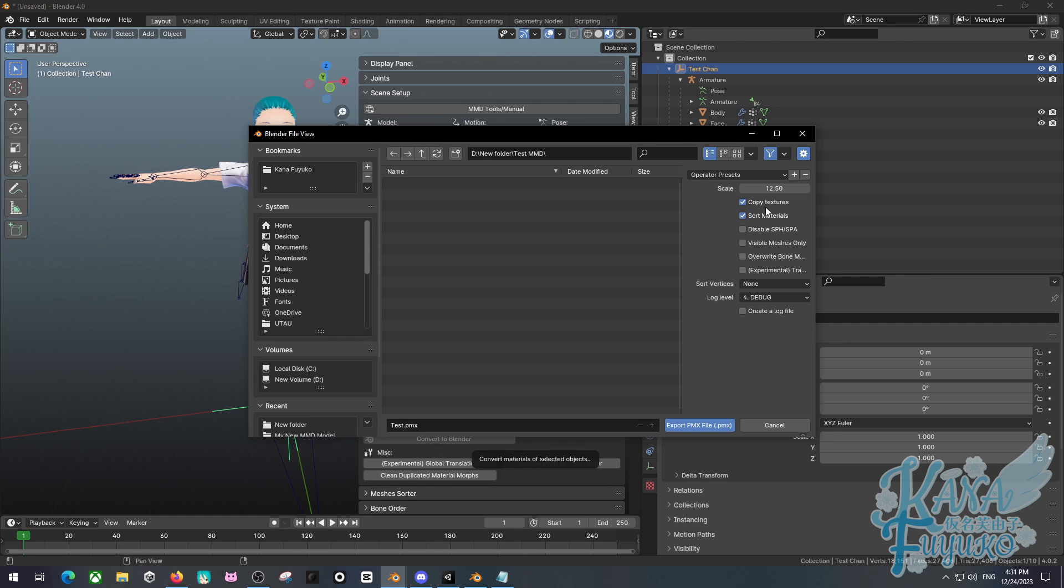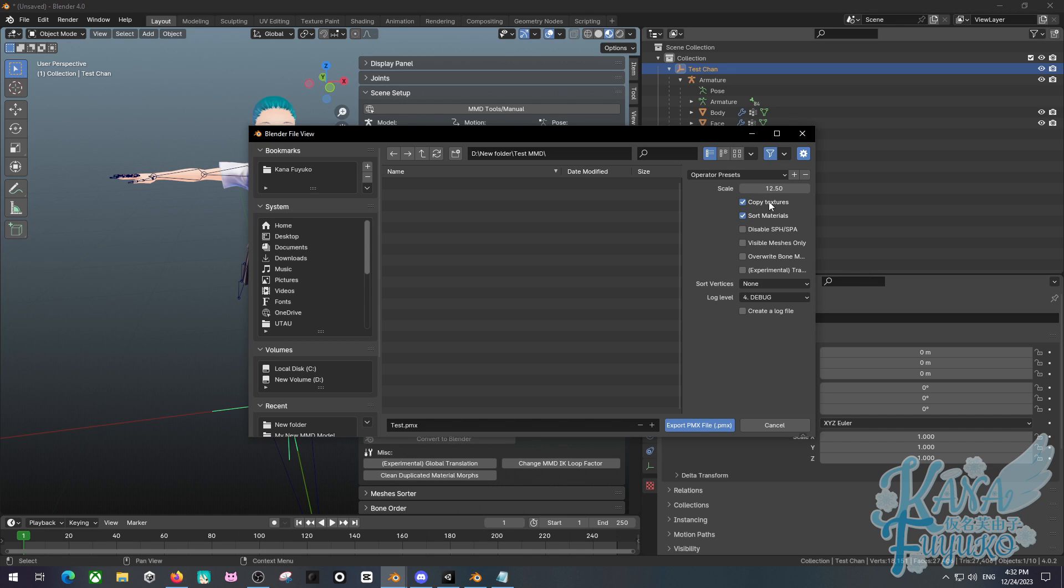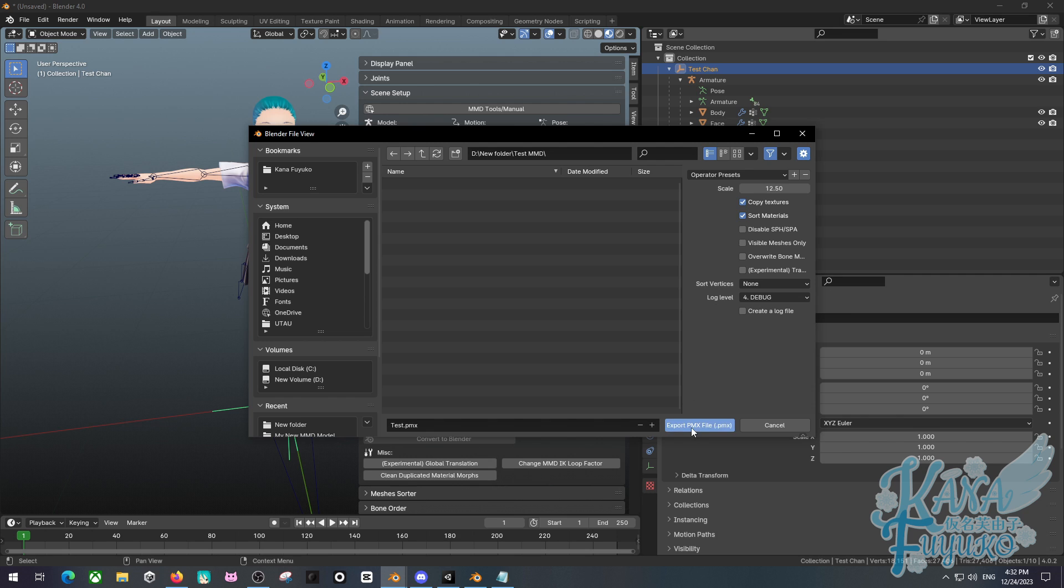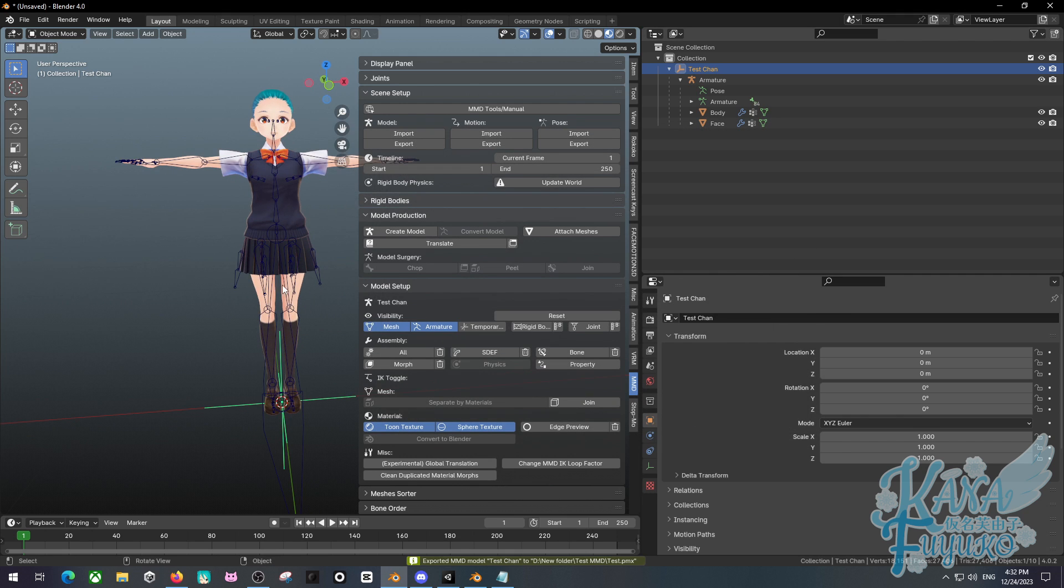I'm going to go ahead and click on sort materials here and also allow it to copy textures. Do note for a fact, if you have any custom shaders like the M-Tune from VRM or if you have a shader other than the principal BSDF default shader that comes with Blender, it will not copy the textures. It needs the default shader for it to work. But either way, you just have your settings however you want. Usually I just select these two. Click on Export PMX File. Then it's done.